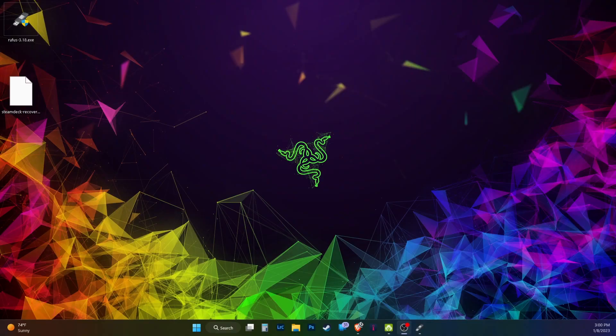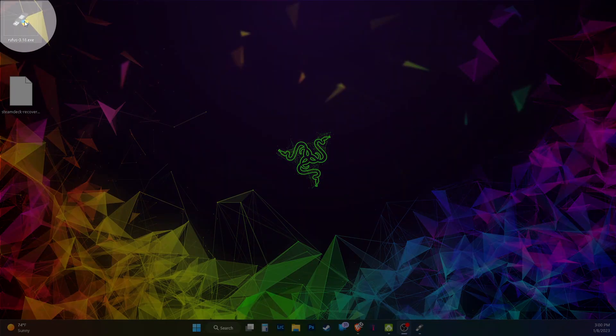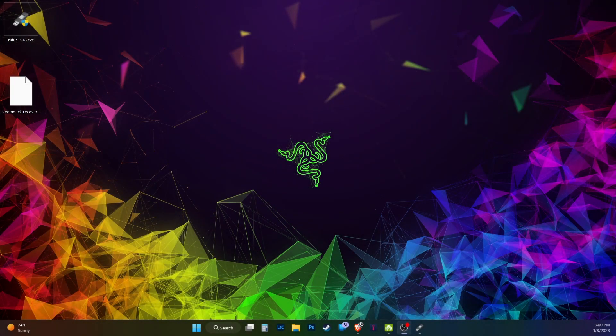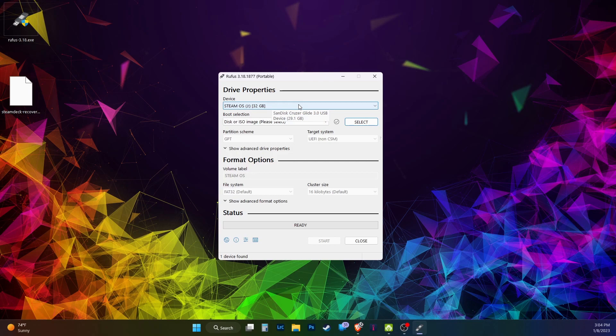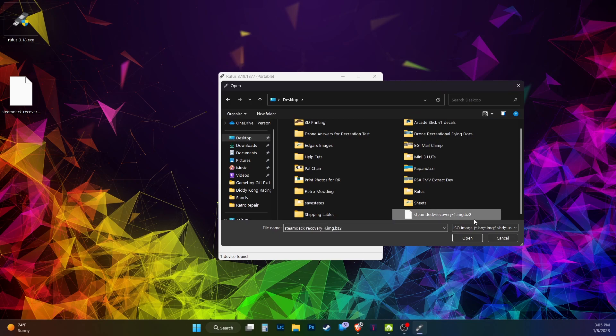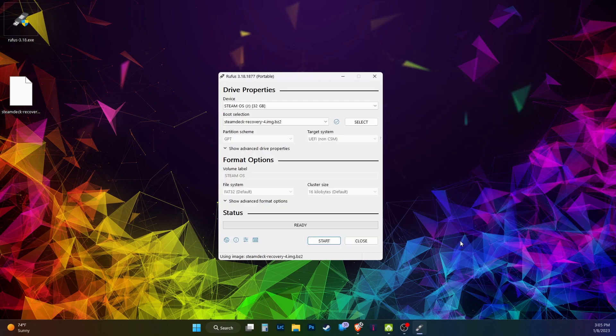Links will be in the description. Open Rufus. Under the device area, make sure the thumb drive you inserted is selected. Click the select button and open the Steam Deck recovery image. Please understand this will delete the thumb drive. Backup anything important prior to doing this.